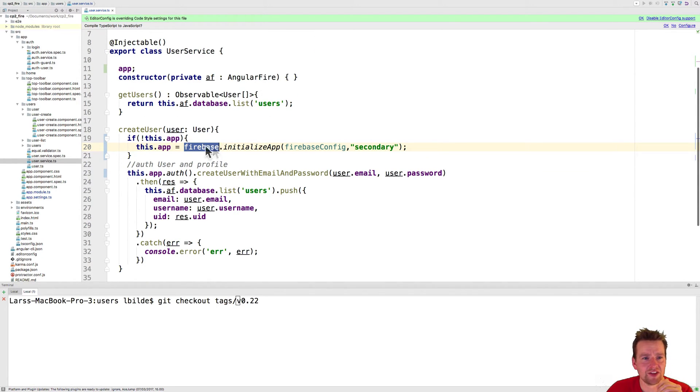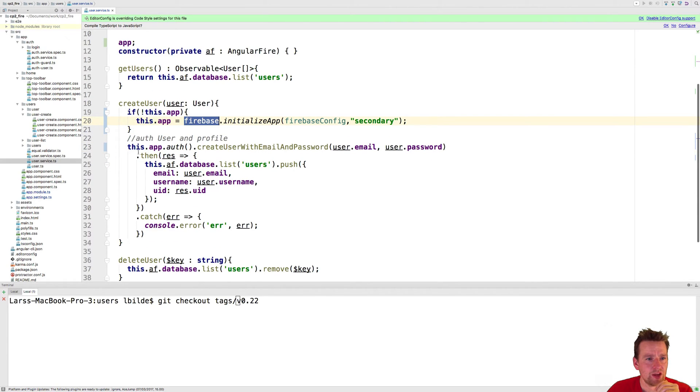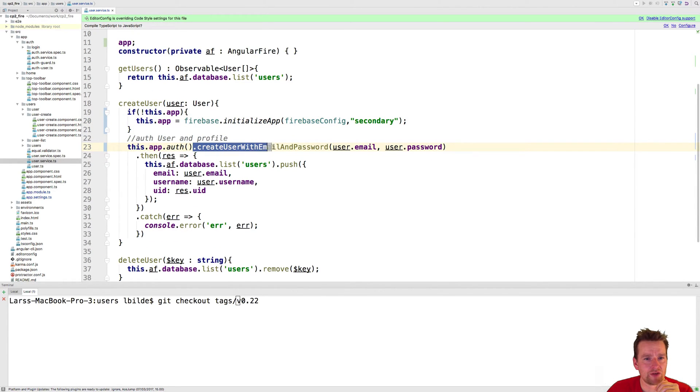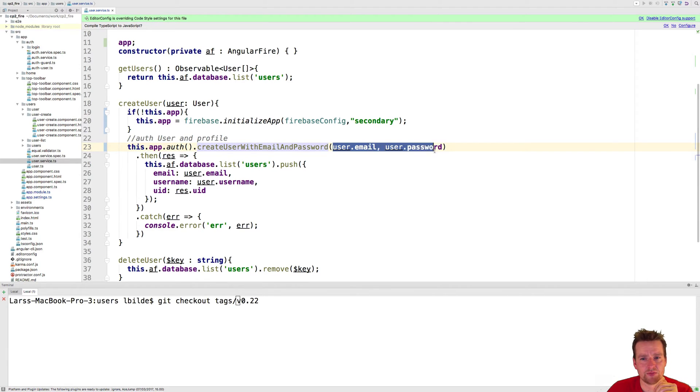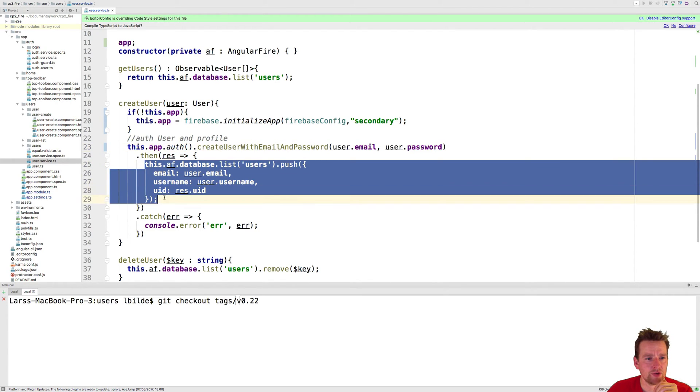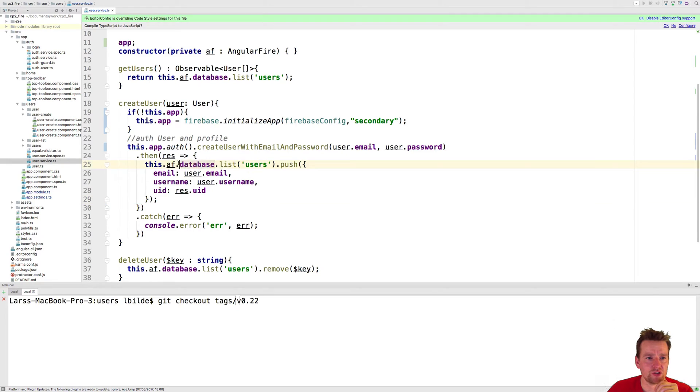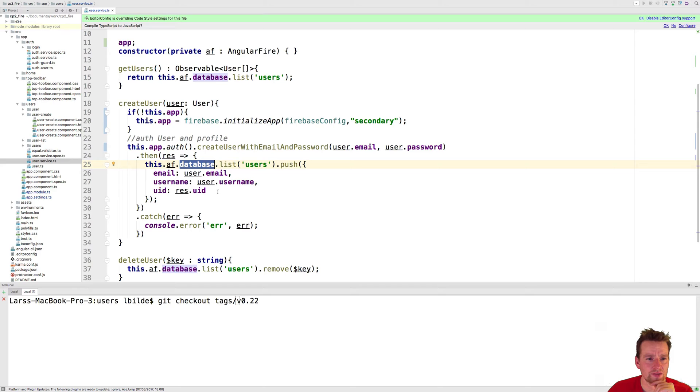Now what we're doing is saying get the auth from that one and create a user with your email and password. That's pretty simple. When that is done, we do exactly the same that we did before, but using the real database list to actually populate this information inside the users list. That's all we had to do.